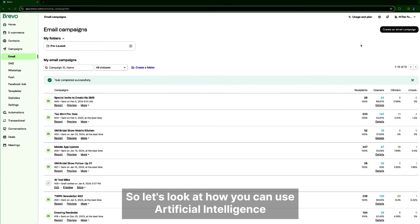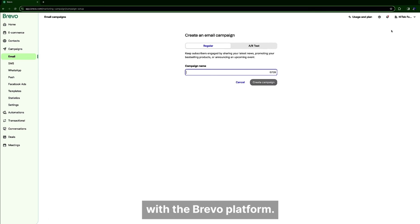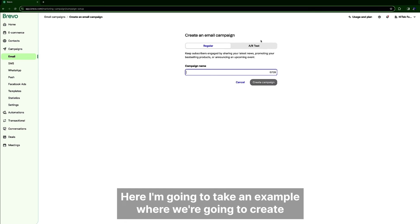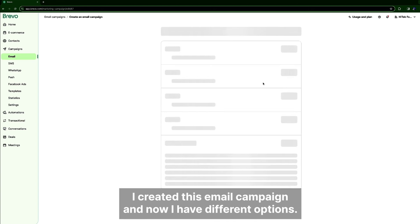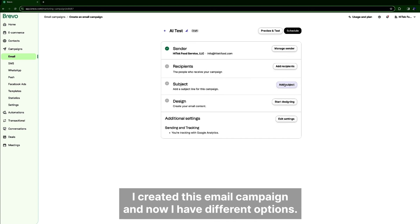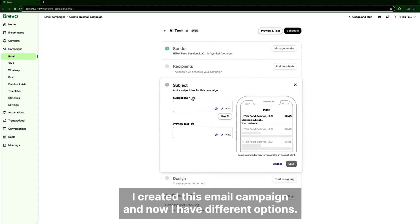So let's look at how you can use artificial intelligence with the Bravo platform. Here I'm going to take an example where we're going to create an email campaign. I create this email campaign and now I have different options.